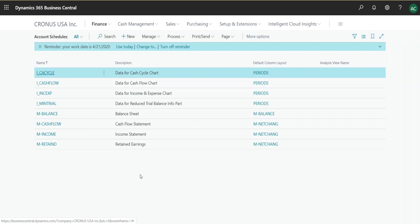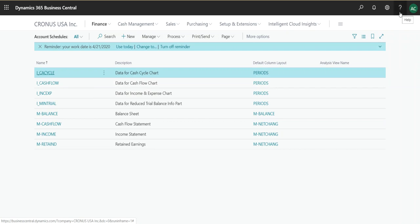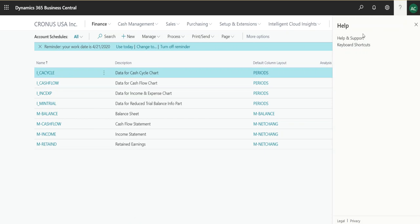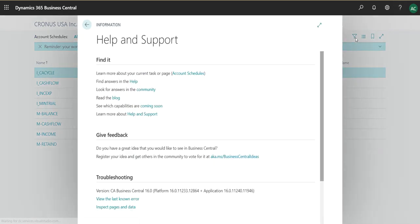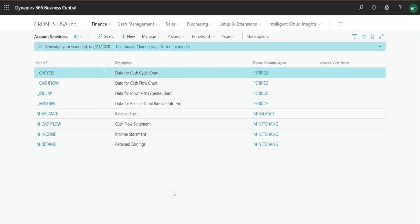what this table is called, and you want to take this account schedule and import it into a different company within Business Central, there's a very easy way to do this. So this question mark up here asks you for help. If you go on help and support, click on inspect pages and data, a window opens up. This is where you can find each and every table associated with Business Central.